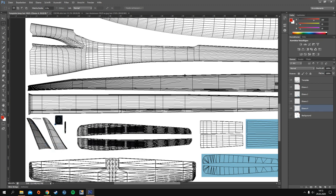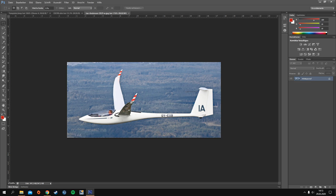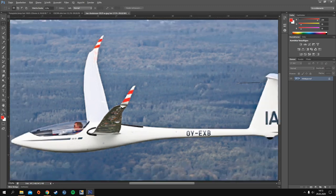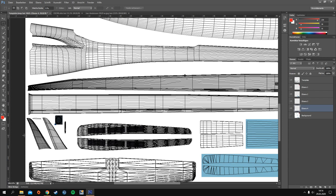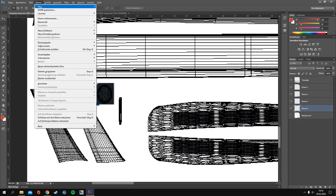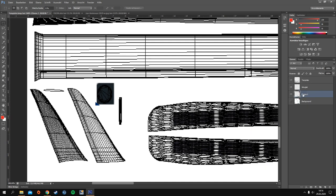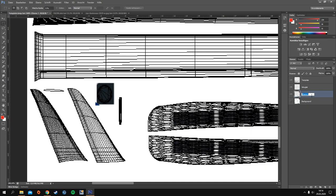We start with the stripes on the winglet. We copy the color information out of the reference image — it should be something like this red. We have the color in our foreground and we make a new layer called 'winglet.' I'll combine all the old layers into one layer and name it 'standard paint' or anything you like. Then go back to the winglet layer and paint the winglet.